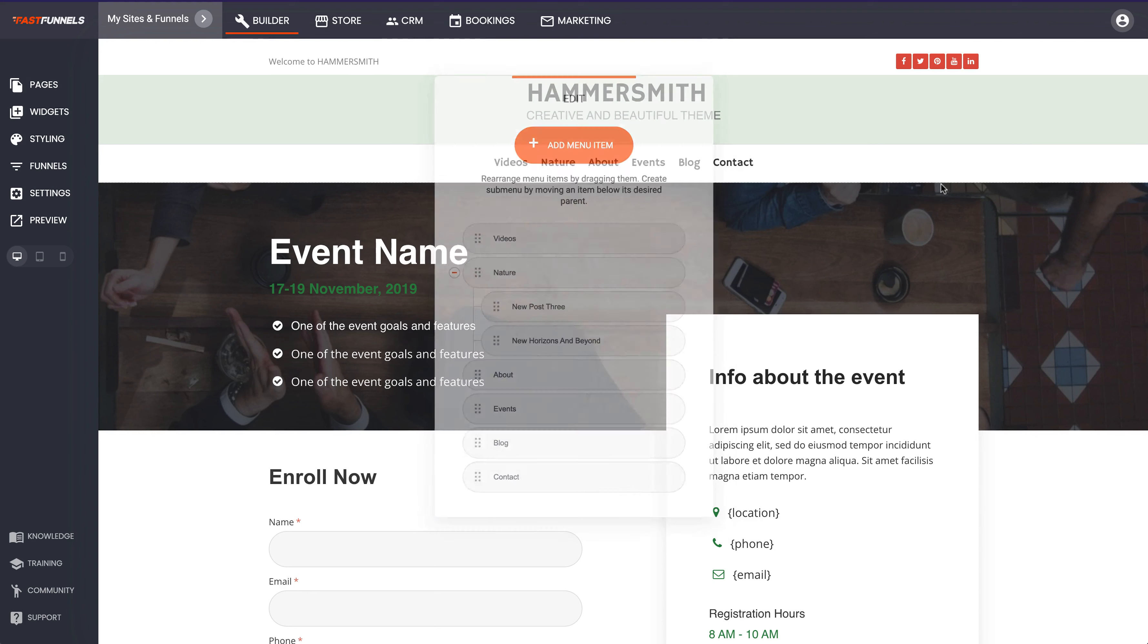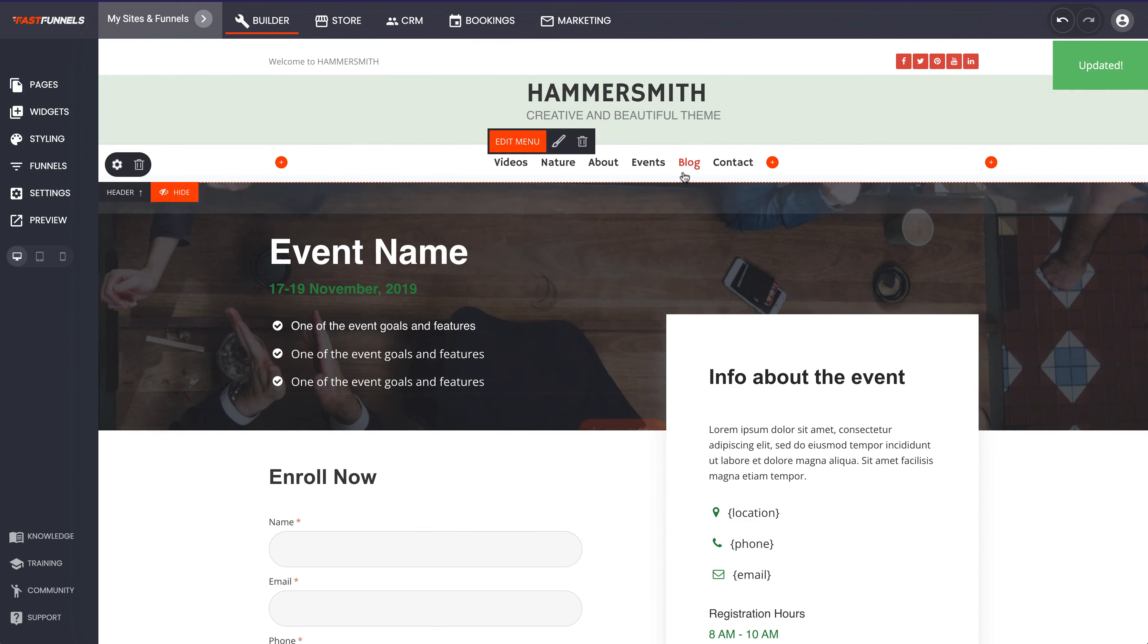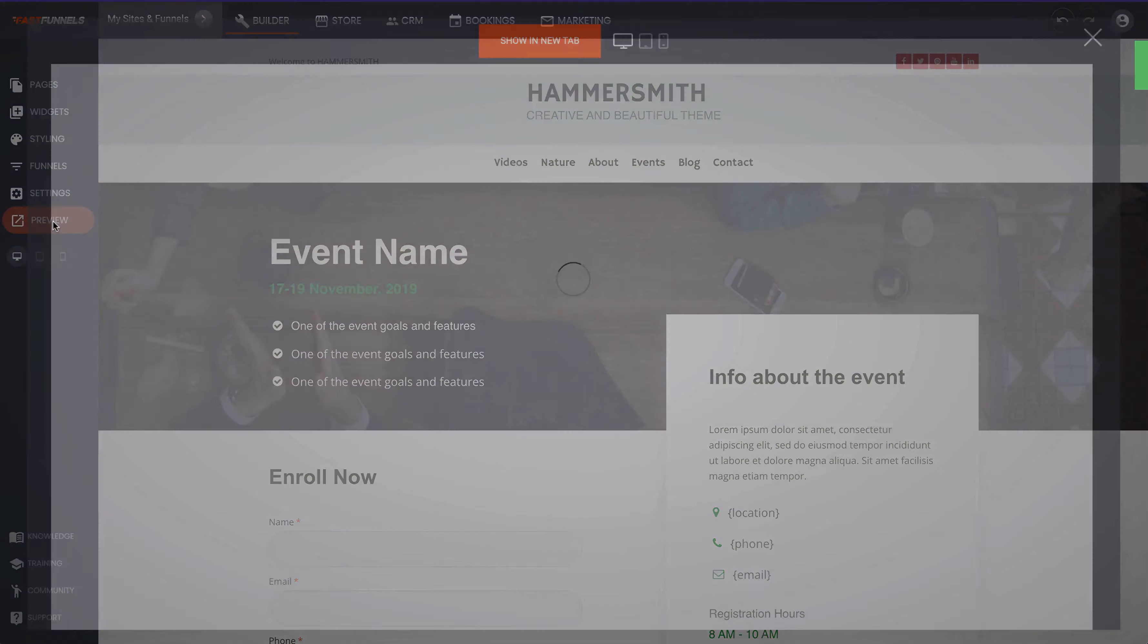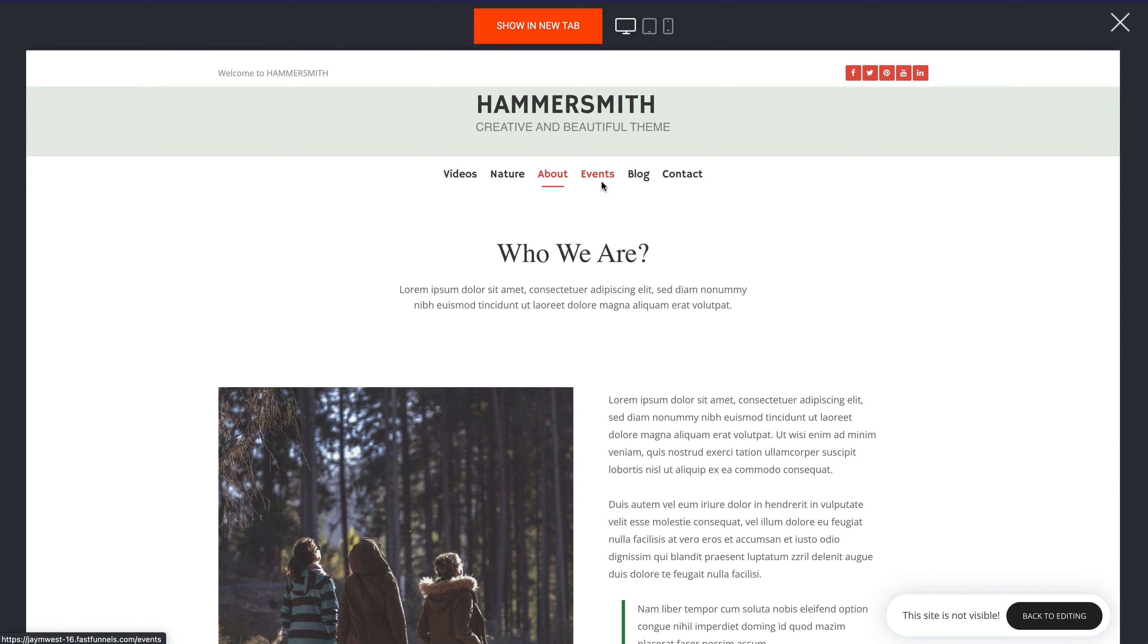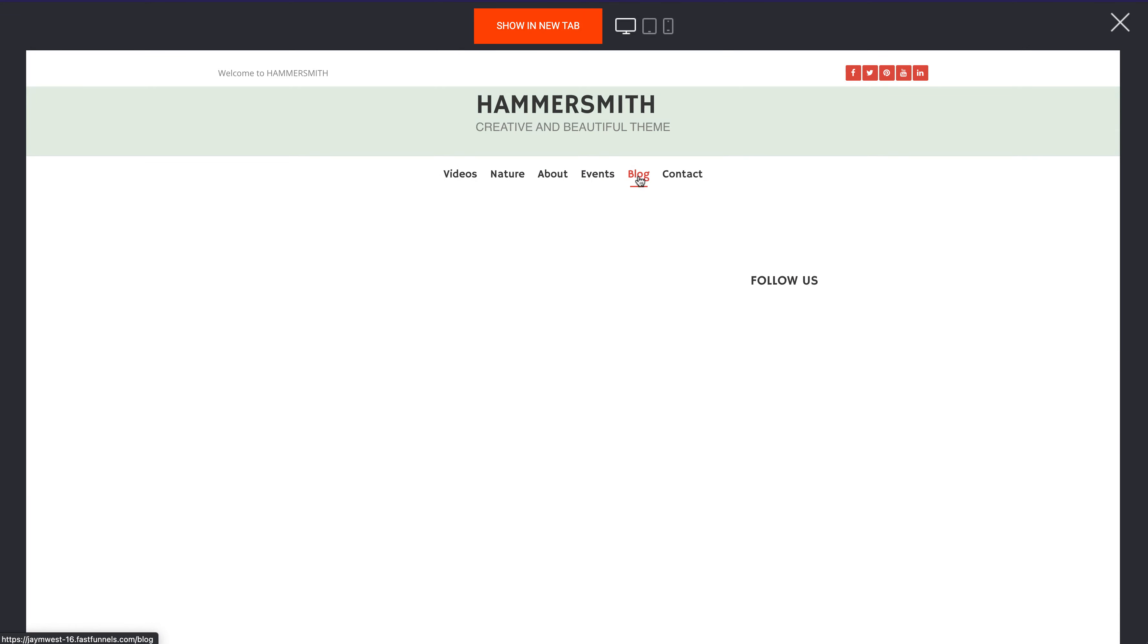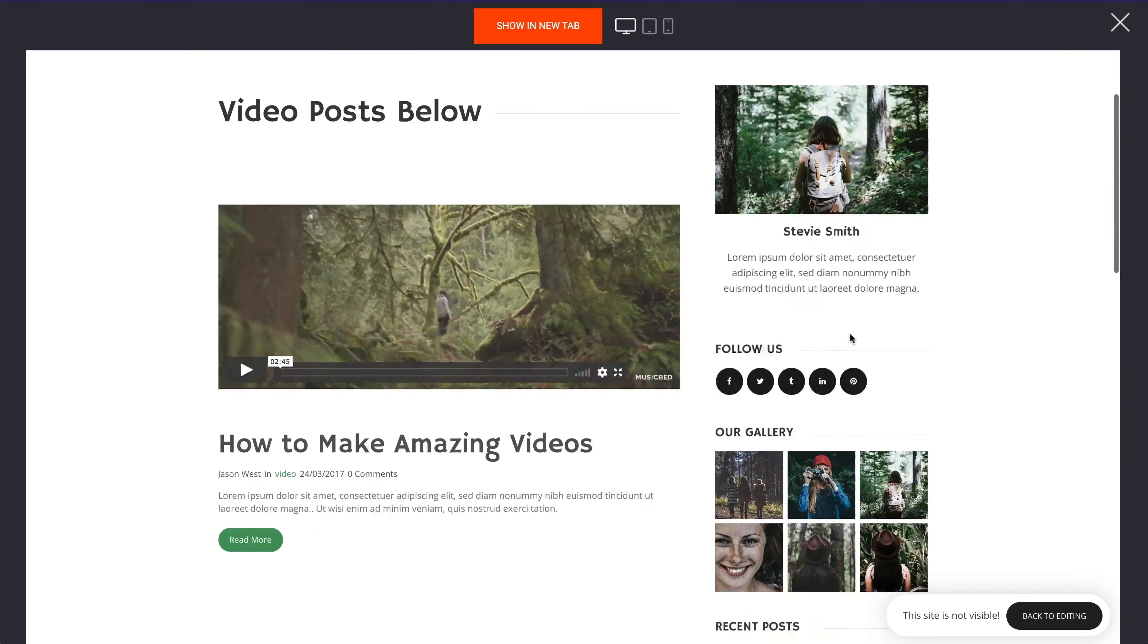And let's put contact on the end. And there it is in perfect order and there's our events button. We'll save that and now we've got it live. Let's just go and have a little look.